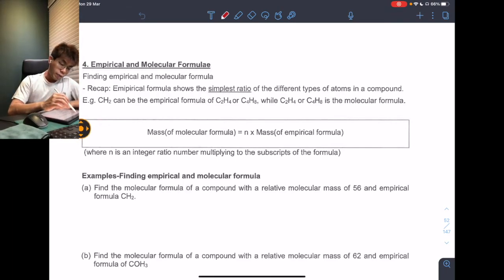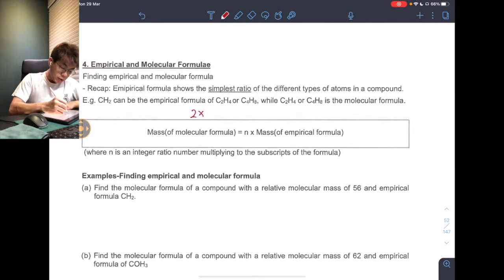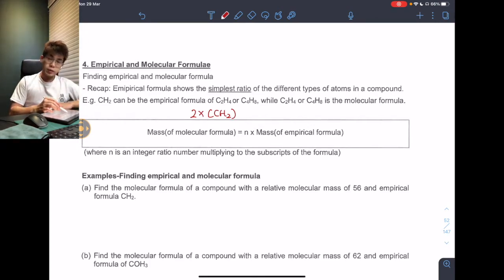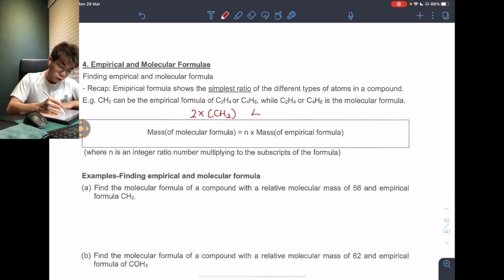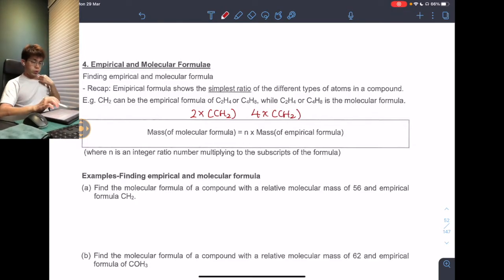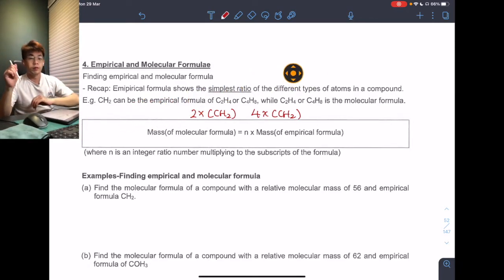I can represent C2H4 in mathematical form as 2 times CH2, so 2 times CH2 gives C2H4. For C4H8, I can do 4 times CH2. So to repeat: empirical formula is actually the simplest ratio for any type of molecular formula.